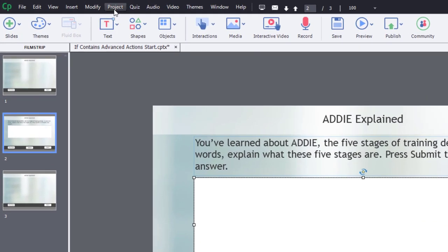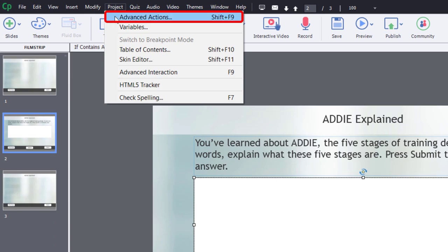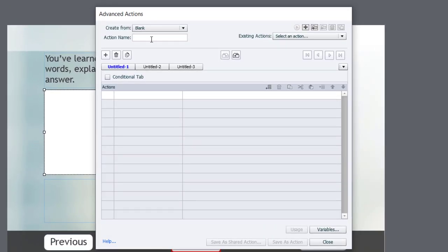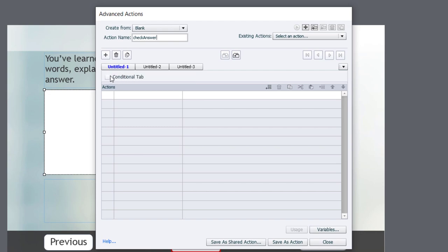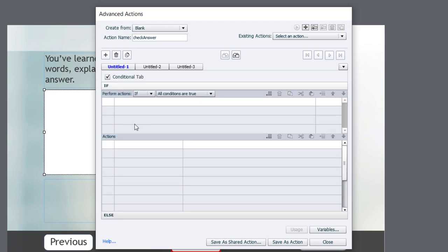Let's click on the project dropdown menu and select advanced actions. So I'm going to call this advanced action check_answer, and we're going to need multiple tabs. Essentially, in this case, because we're searching for five keywords, we're going to need five decision tabs or five conditional advanced action decision tabs. So the first one is going to be a little more complicated to make.